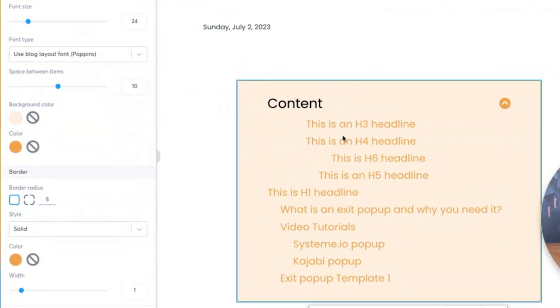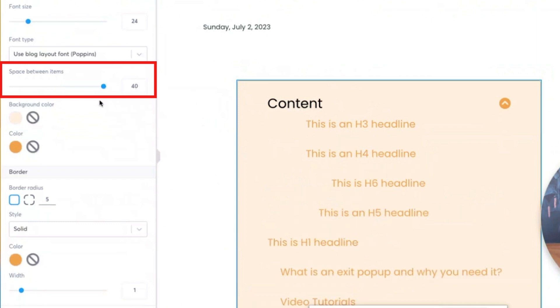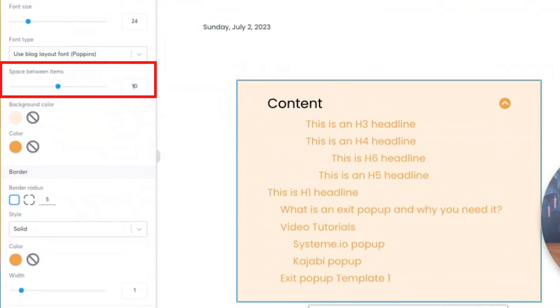The other thing you could do is the spacing between the items. If I was to make this 40, you will notice it makes the spacing way bigger. I like the 10 - I think it's a good layout. Overall, by default, I think what's set up is actually pretty good.